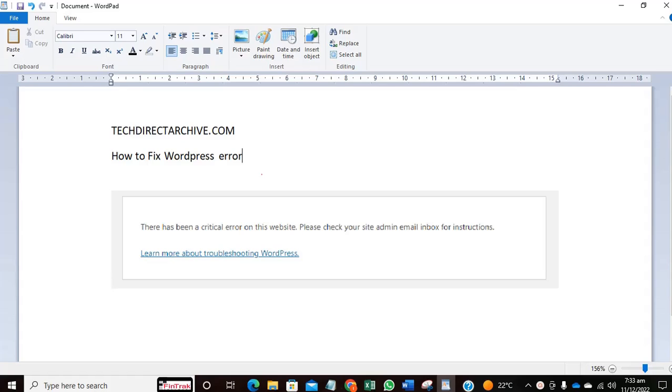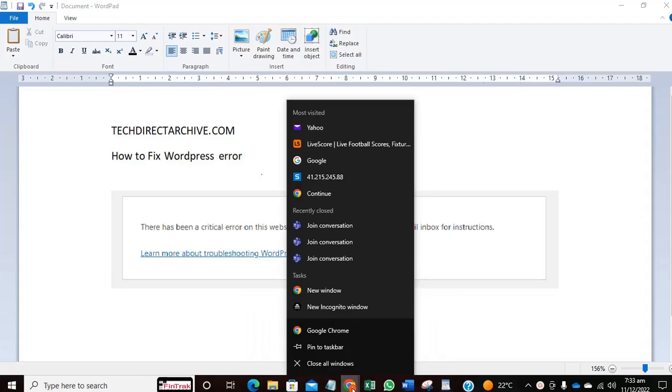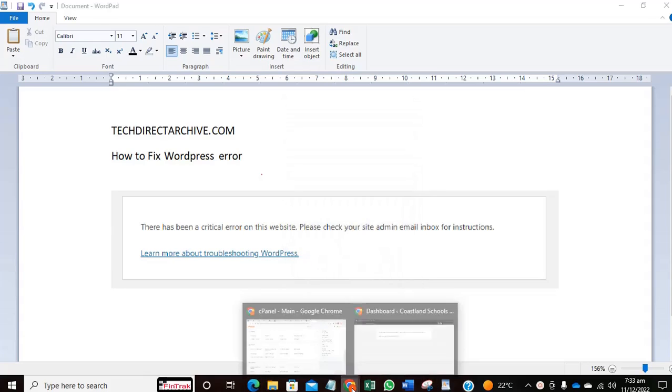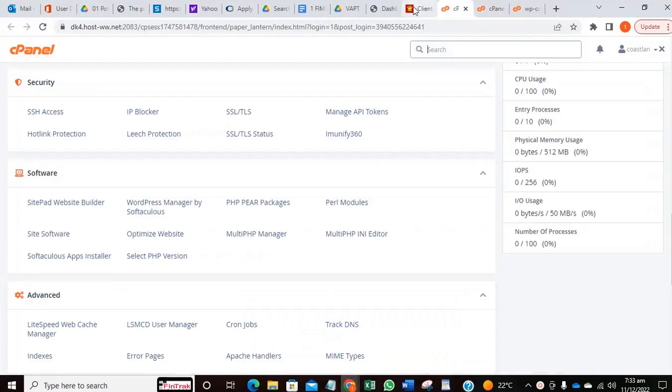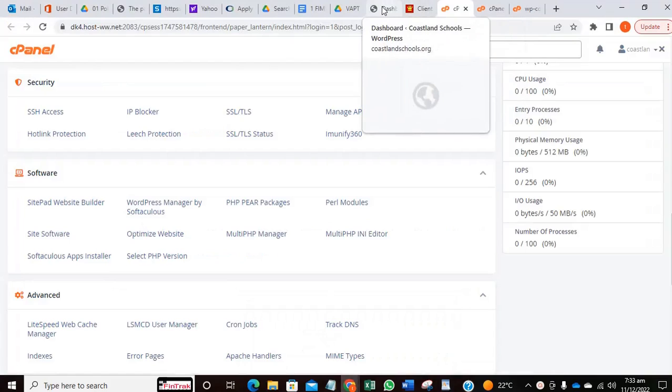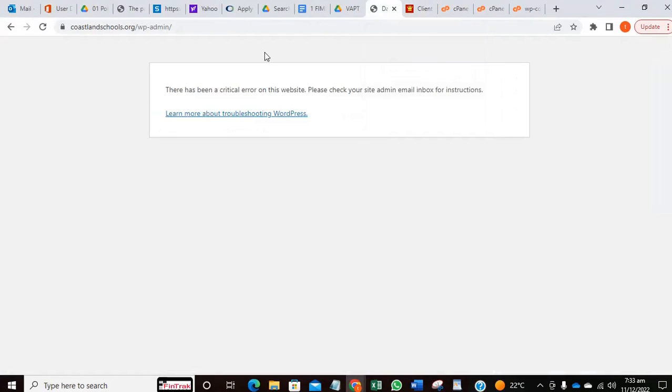Sometimes when you want to log into your admin portal on WordPress, you'll be getting this pop-up. This is the website wp-admin, so currently I cannot log on to the admin error screen.